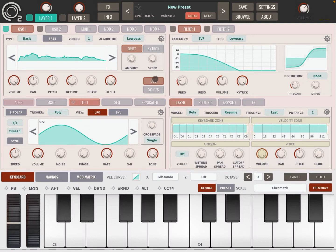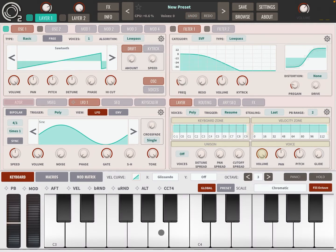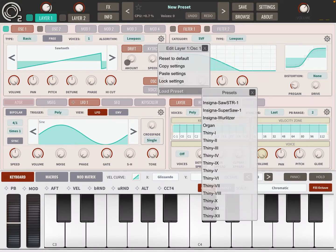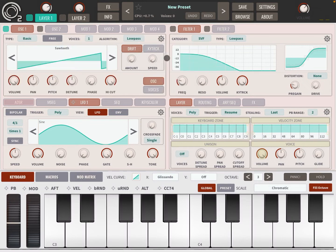I want to show you something useful: the cog symbol. Click on it. If you select Reset to Default, it will go back to the default for this particular section, which is different than selecting any preset as it will initialize everything regarding the preset. You can also copy the setting, paste the setting, lock them, or load the preset for this part of the synth — for example, go to Organ. Let's select Reset to Default.